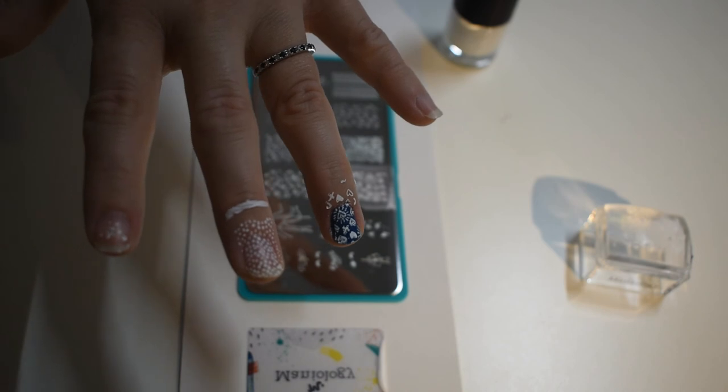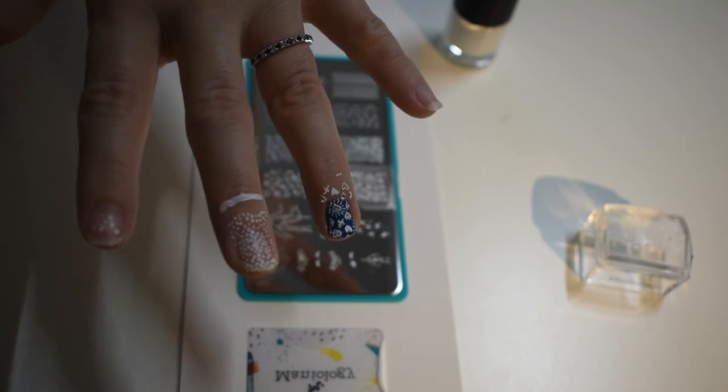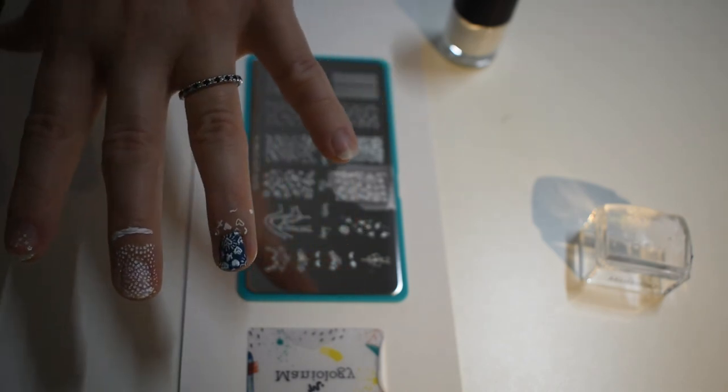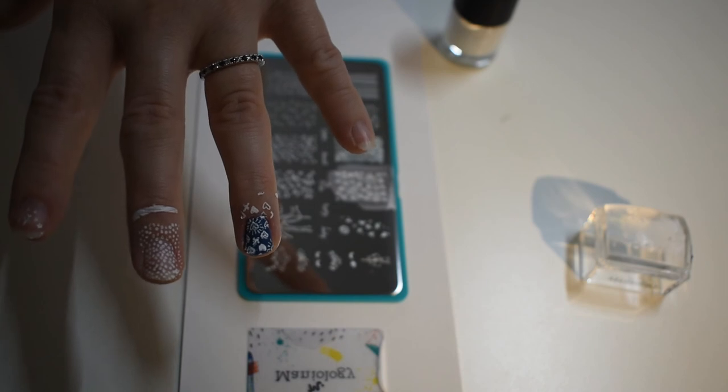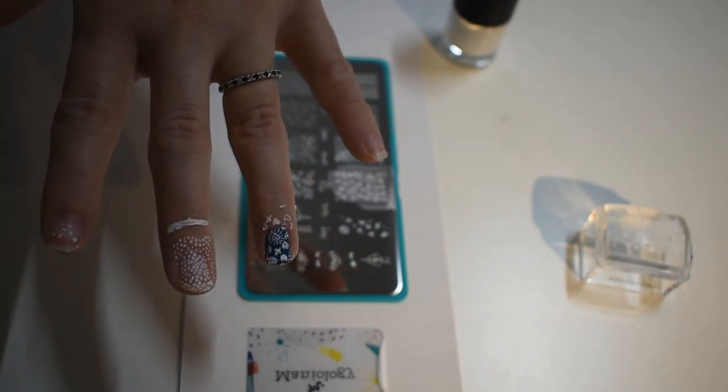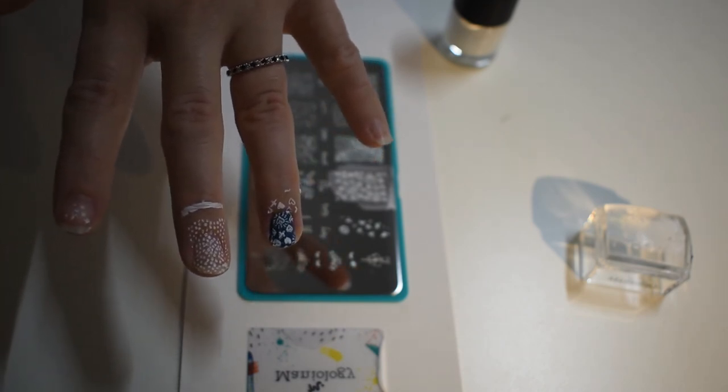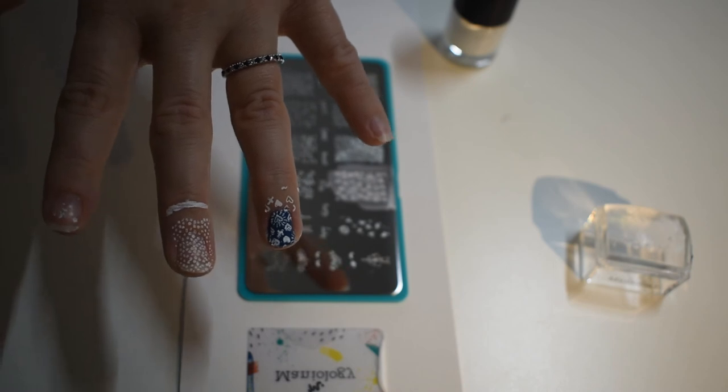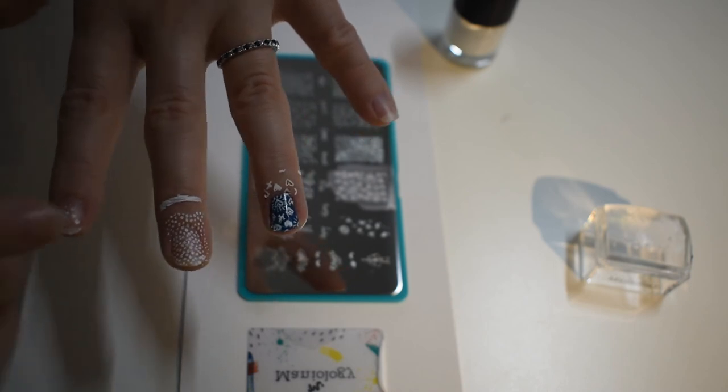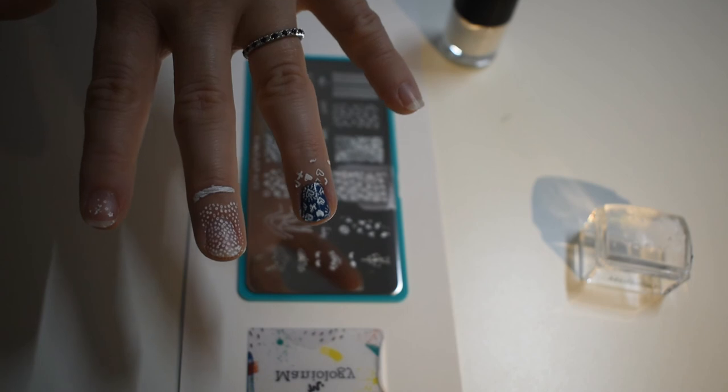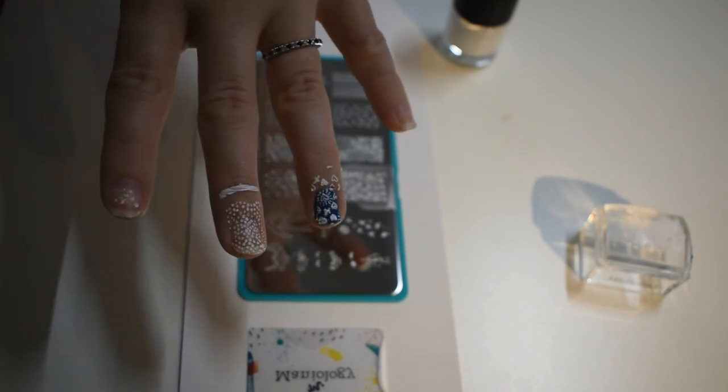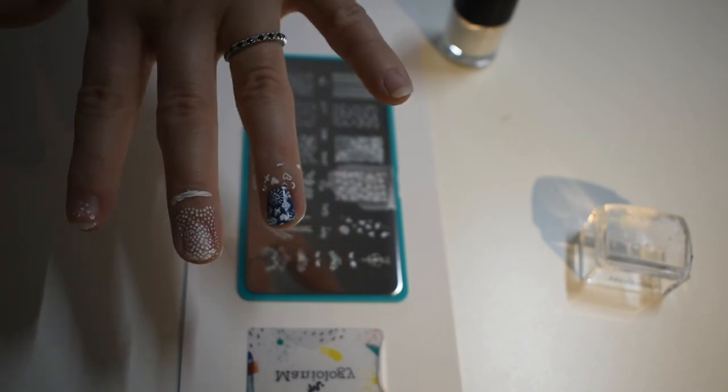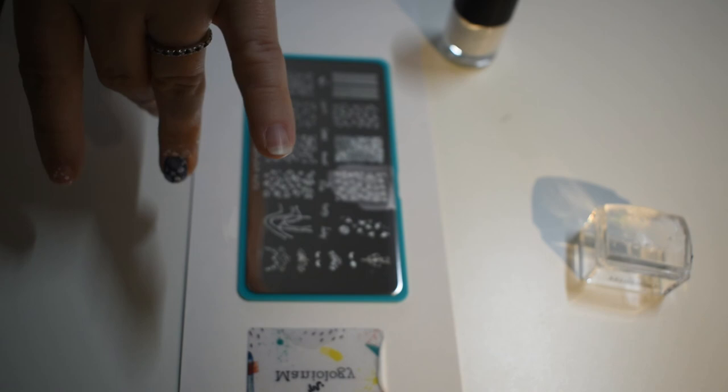I wouldn't mind some more colors. The company says to use their nail polish for best results. So at the moment I only have the two. But yeah, I mean, obviously I need to still clean up my skin around it.